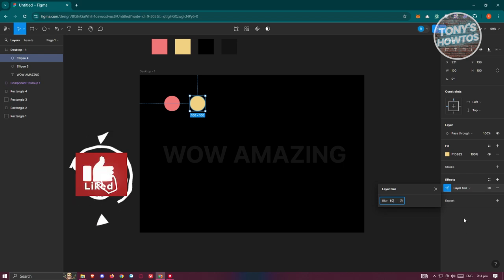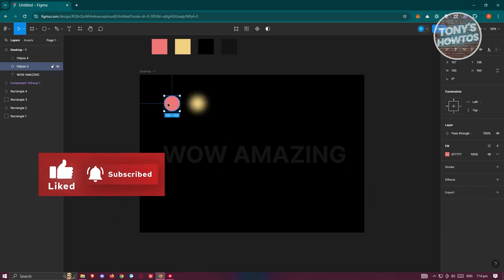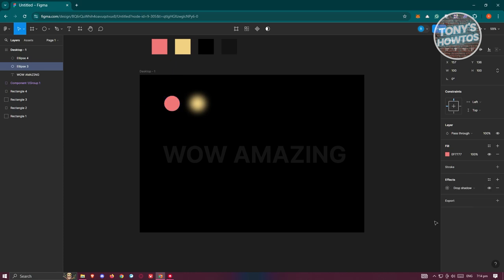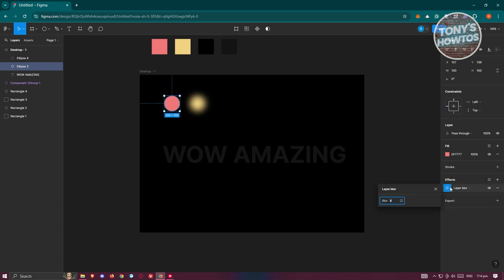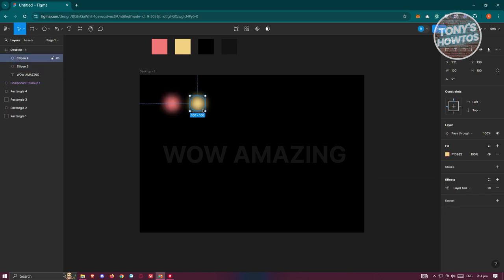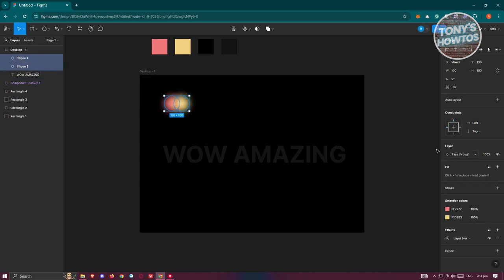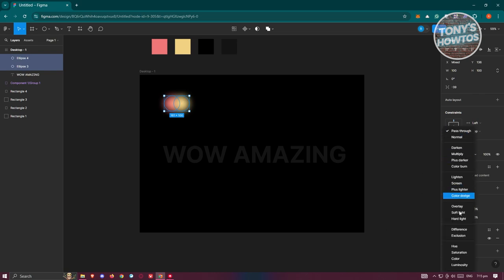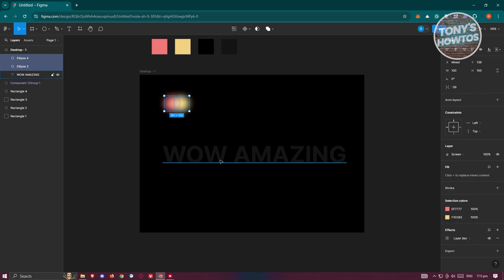You can decrease or increase the blur depending on your needs. Do the same for the first circle — add an effect, choose Layer Blur, and set it to 50. Then make sure both circles have their layer blend mode set to Screen.